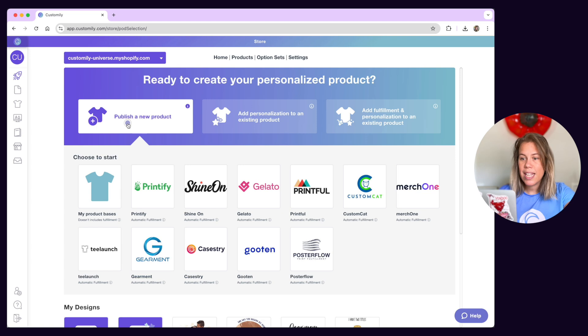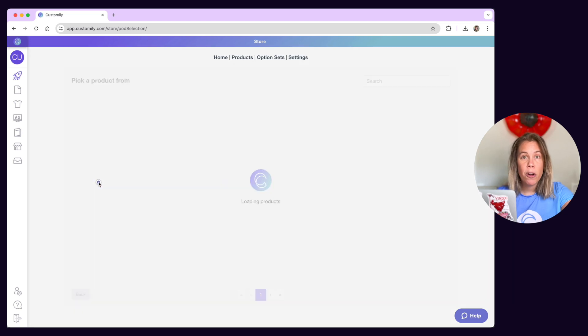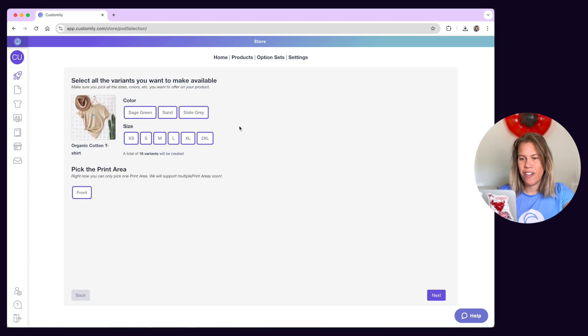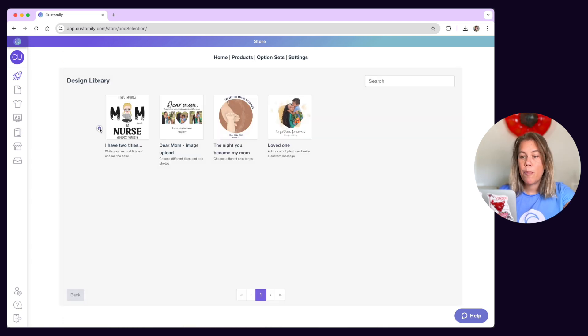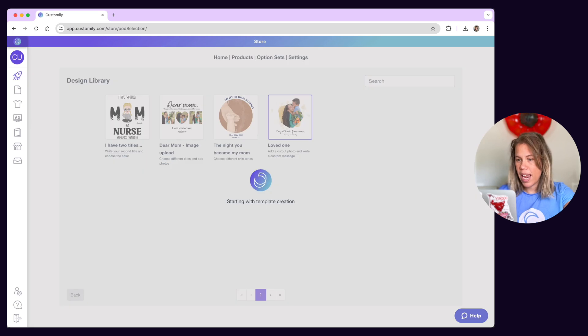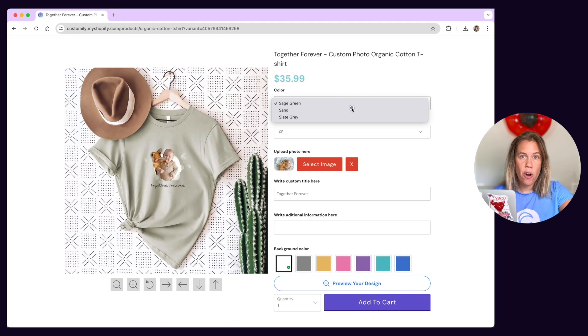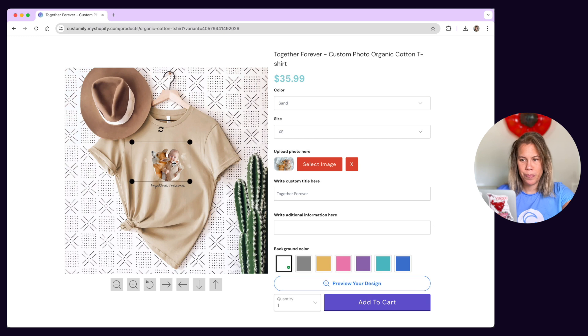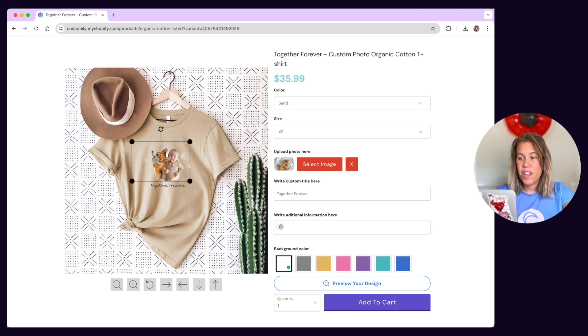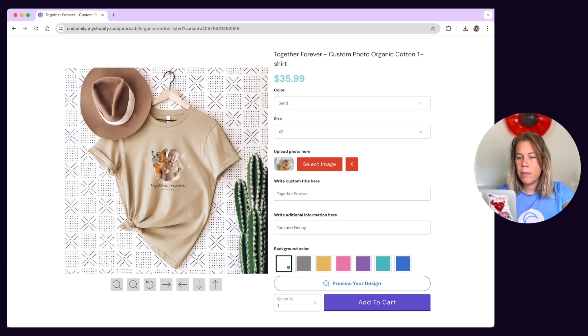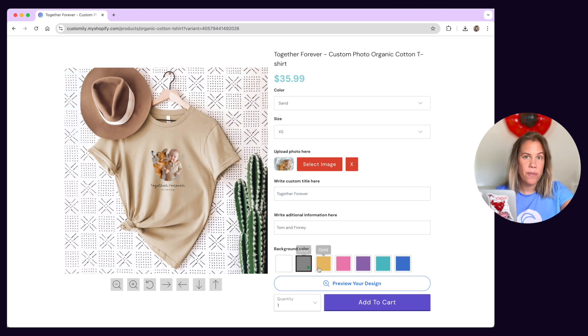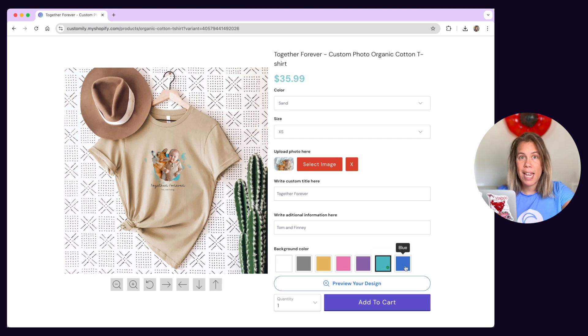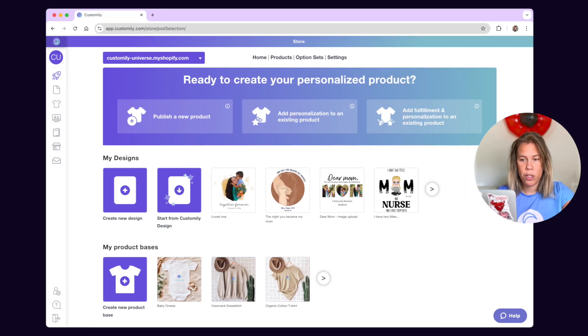One way is by choosing a product base and a design as I mentioned earlier. When you do this a product listing is automatically created in your store with its corresponding template and personalization options. This is an efficient and hassle-free way to configure your products especially if you sell multiple versions of the same product with different designs like t-shirts for different occasions or the same design across multiple products.